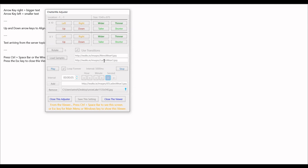You can also load up a sample picture and use that to set your adjustments.